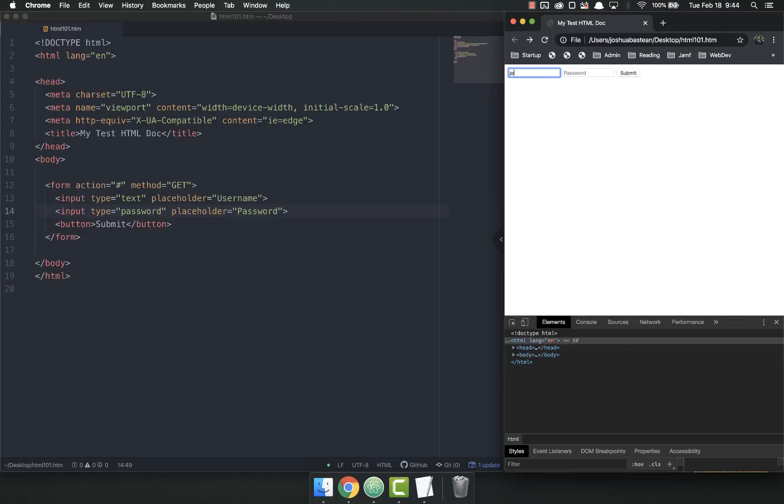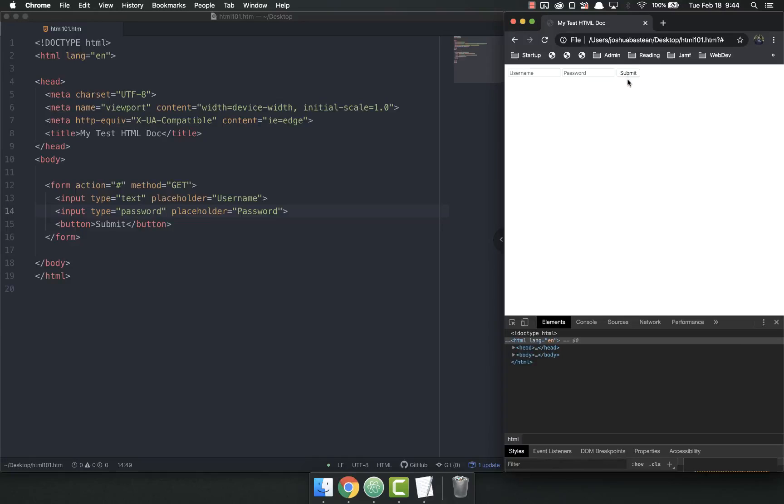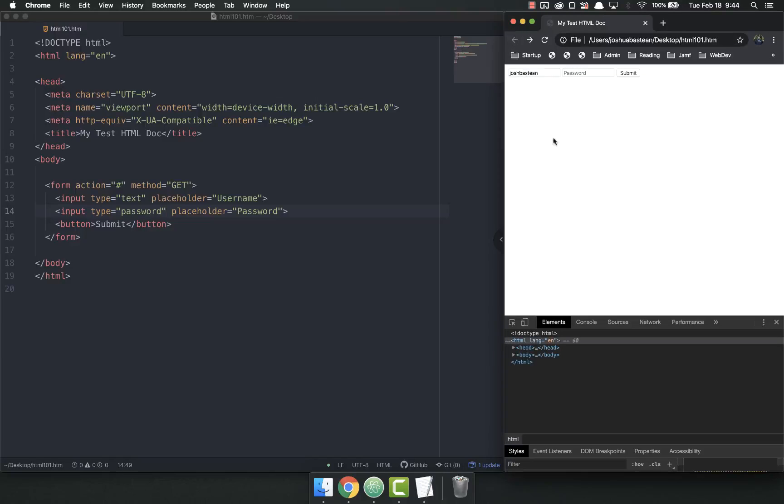So username could be Josh Bastien. Password could be password with a capital one, whatever. And then I hit submit, and the form submits, and the page refreshes, but obviously we're not doing anything with the form on the back end, so nothing happens.